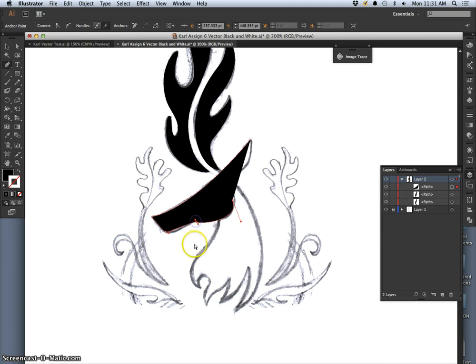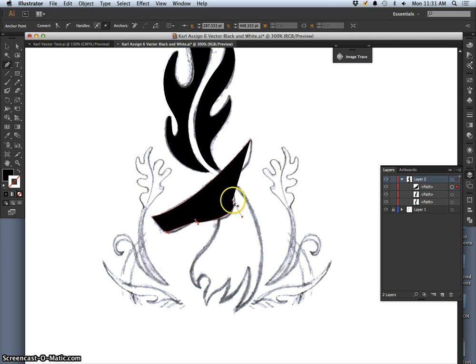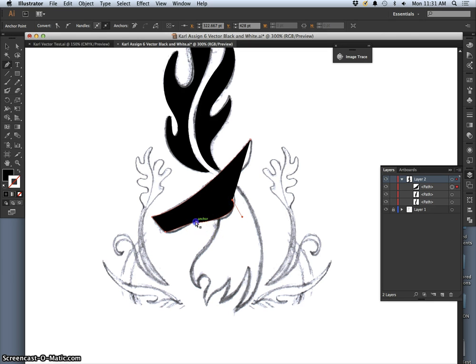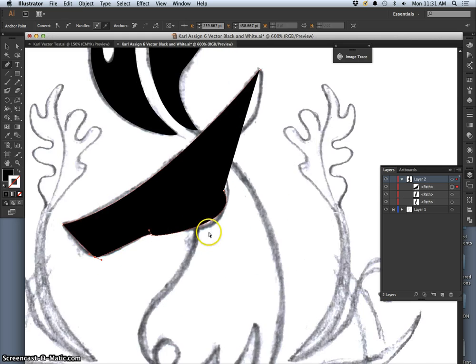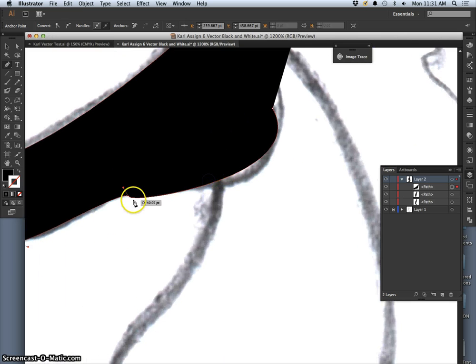And at any time, I can hold down Command, change it to the small selection tool to alter it a little bit. Fix my curves. And adjust it.